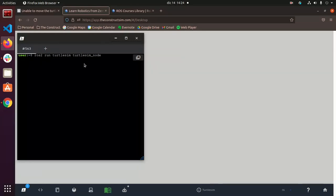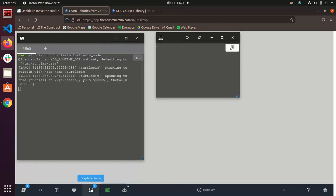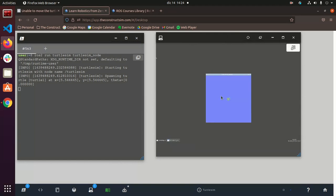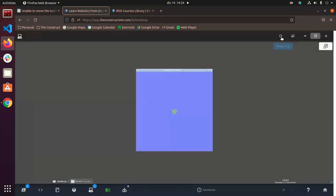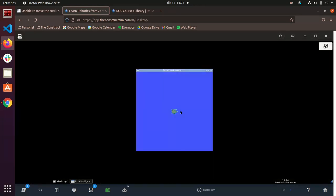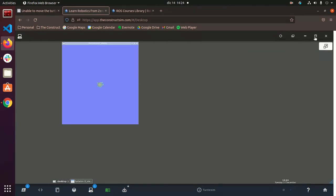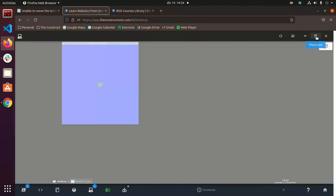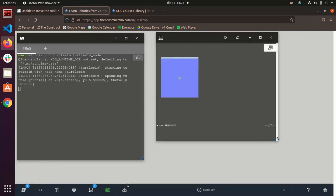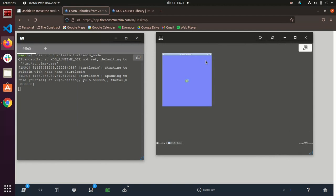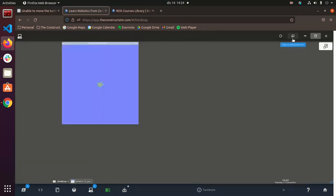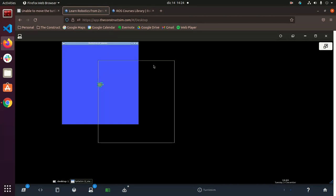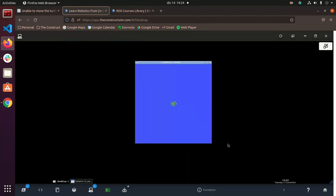So we just have to wait a little bit and open up this graphical tools button because that is where you'll see the turtle sim. So there it is, you can see it right here.